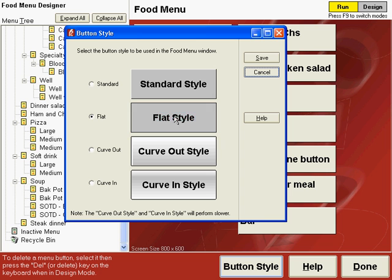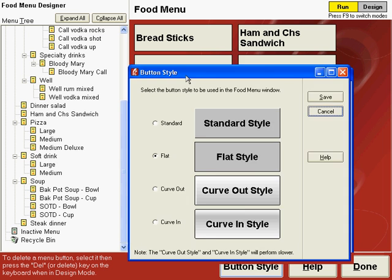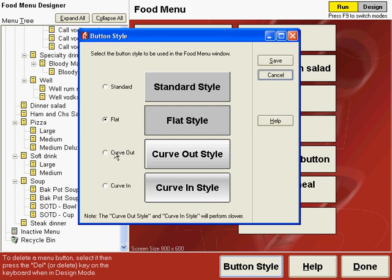This is to give a 3D look to the standard style button. The flat style button has no 3D and all the edges of the button look the same. Let me show you how the flat style looks if you change the menu to flat style. Now let's go back to button style and I'll show you what it looks like when we change to curve out style.